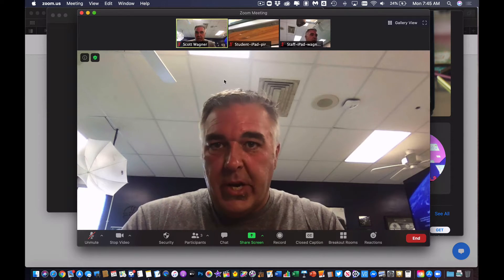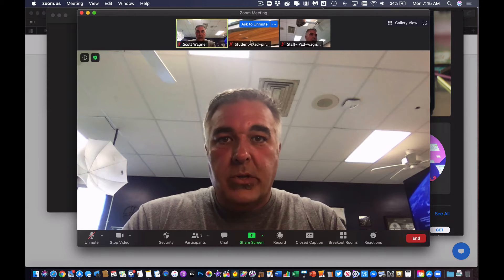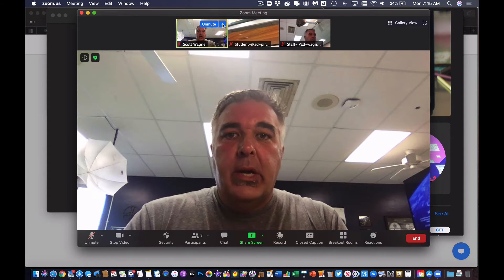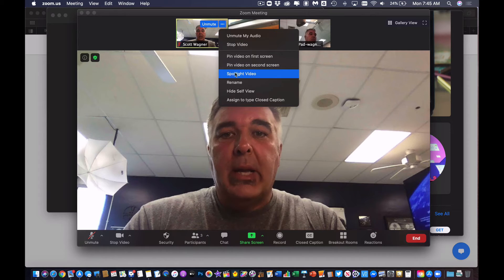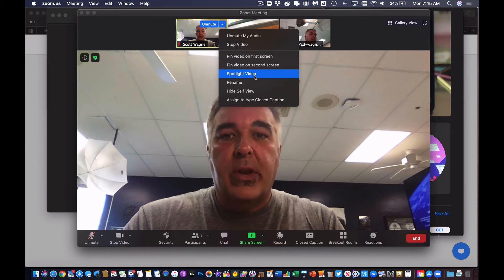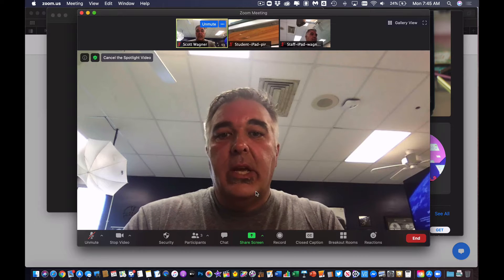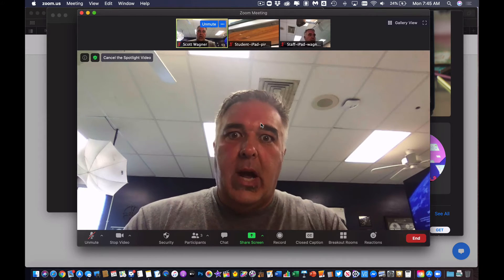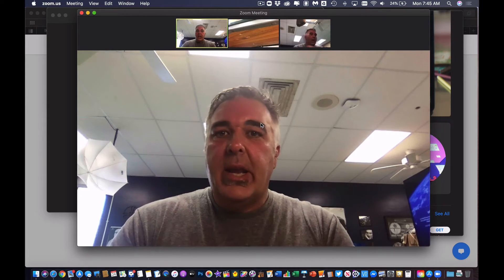I can, in a Zoom chat, hover over any person — it could be myself or somebody else — and I tap these three dots and I can choose to spotlight this video. What that means is I am setting myself as the main attraction. I'm the one getting recorded, not anybody else.